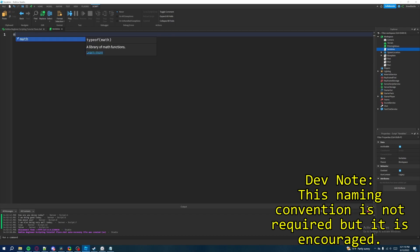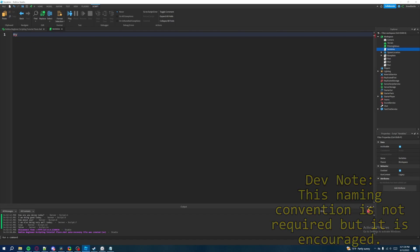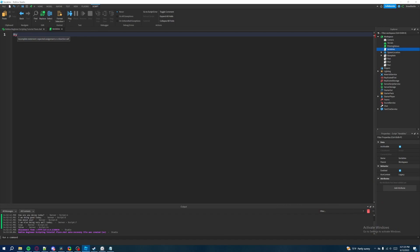Instead of calling this my big number six we're instead going to have the first word be in lowercase. So in this case we're going to have my. It's very important to have the first letter be lowercase and then what we're going to do is for all the words afterwards we're going to have it uppercased. So we're going to say my uppercase B big and then number with an uppercase N number and then just the number six. So this is the standardized naming convention that I follow.